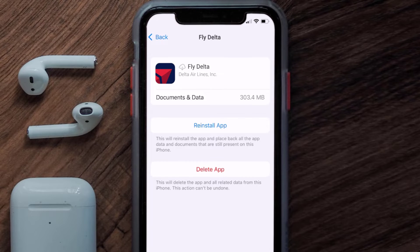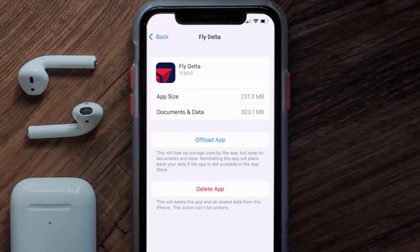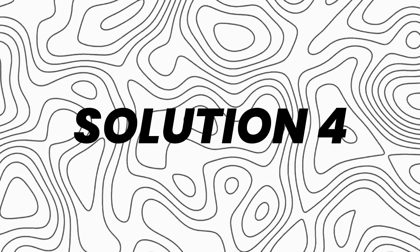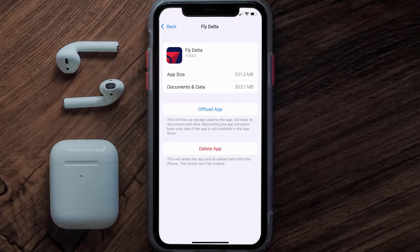Once you're on this screen, tap on Offload App and tap again to confirm. It'll take a bit for processing, and then a Reinstall button will show up — simply tap on it to reinstall the app. This should fix the issue, but if it doesn't, you need to completely reinstall the app.